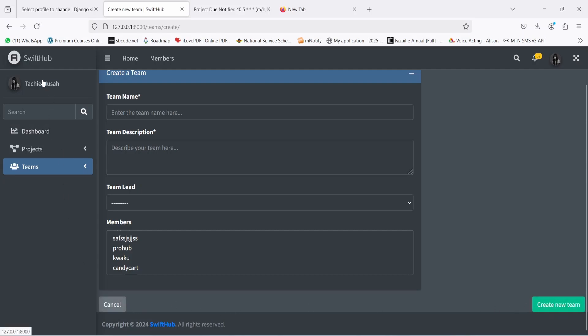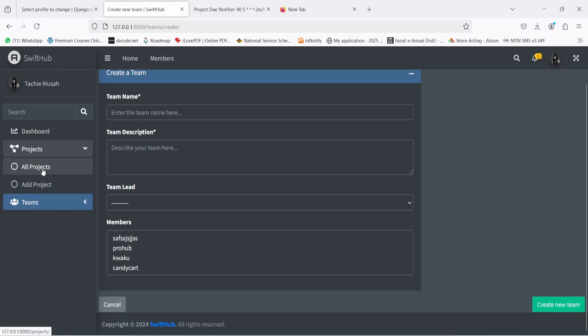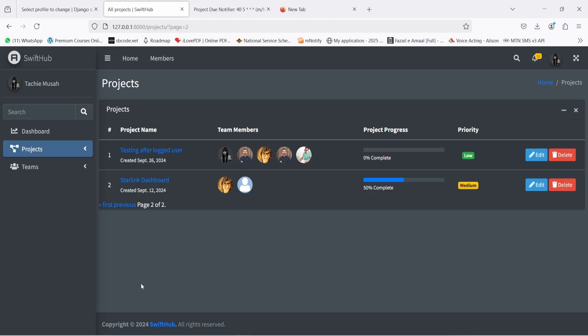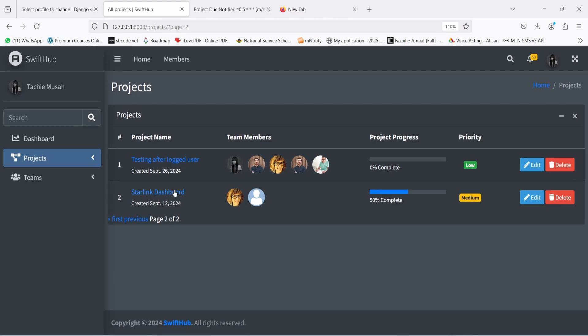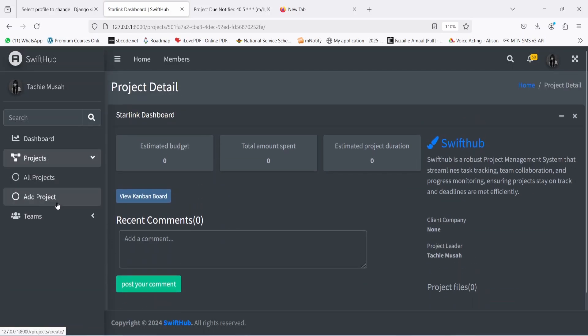I also want to demonstrate how projects work. I have the list of all projects here. Clicking on 'All Projects' shows all the projects I'm currently working on or have created. I can click 'Next' on the paginator to see more. I can also click through to a project detail page.